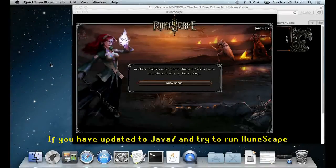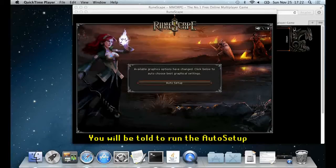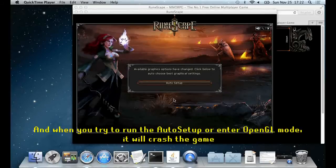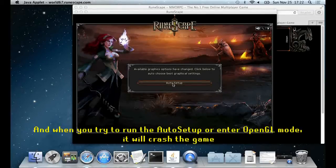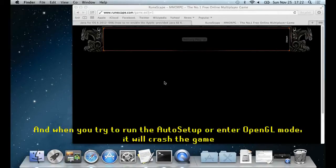If you have updated to Java 7 and you try to run Runescape, you will be told to run the autosetup, and when you try to run the autosetup or enter OpenGL mode, it will crash the game.